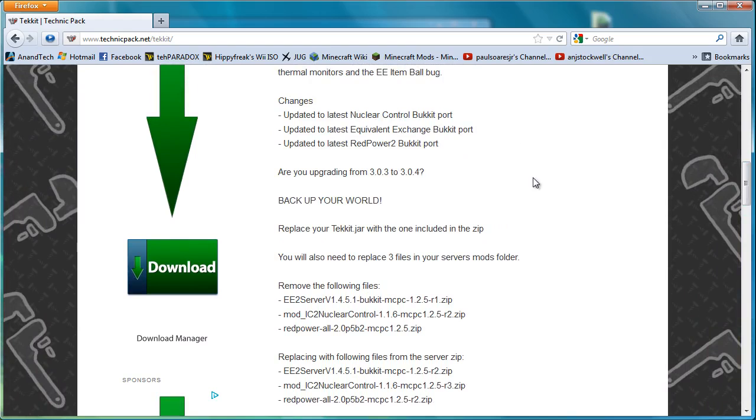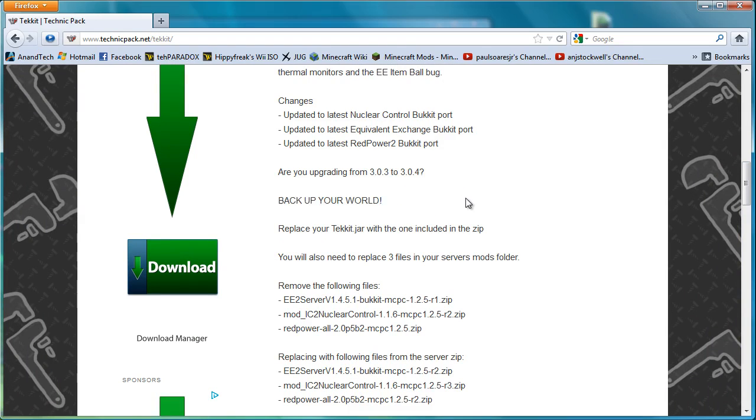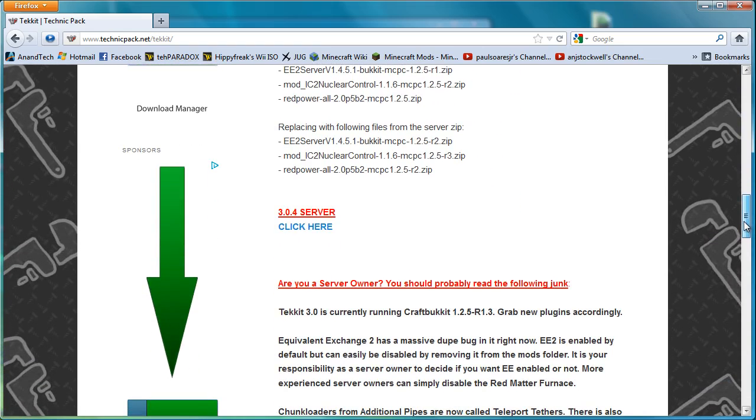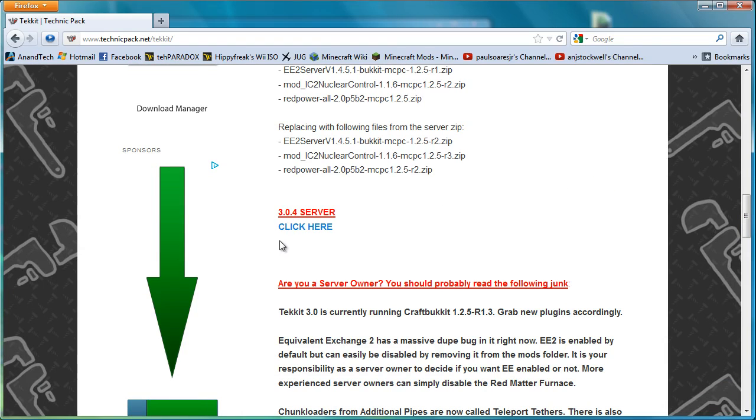The most important thing to note is it says back up your world, but basically what will happen is if you currently have a Tekkit server that's running Tekkit 2, you'll pretty much need to get rid of it because the mods have changed enough to make it basically just impossible to do.